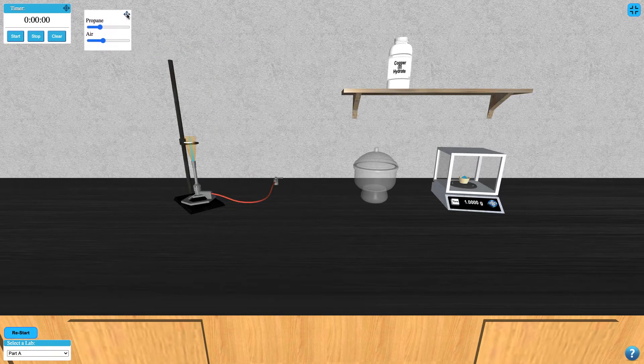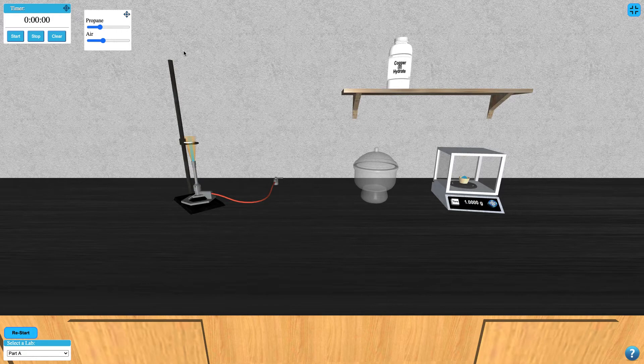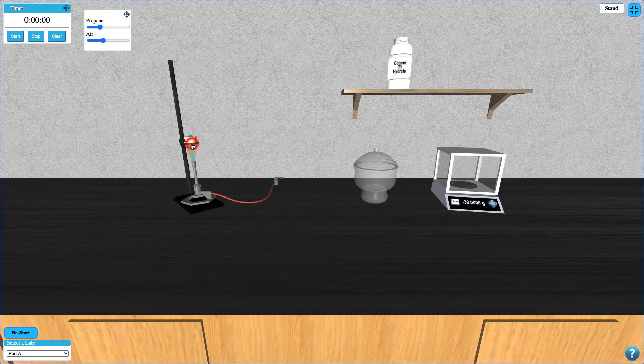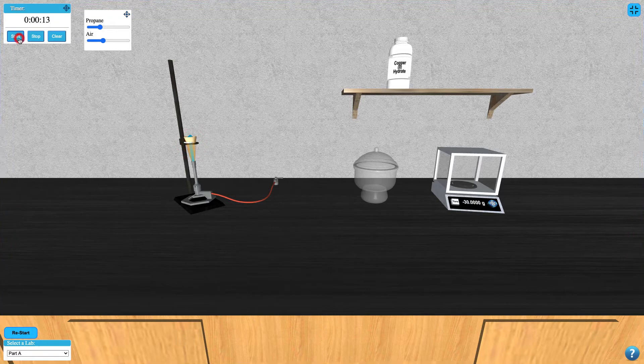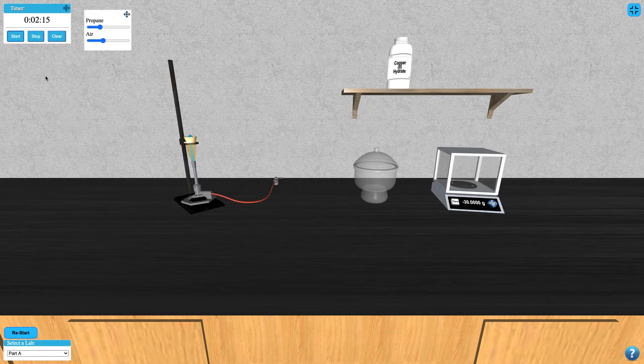Your crucible can be placed on the ring stand by clicking on it. This process of drying your sample can be timed using the timer provided. Over time, you'll notice your sample change color as water is evaporating.